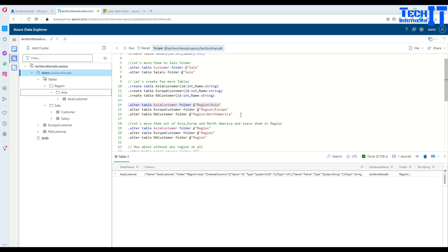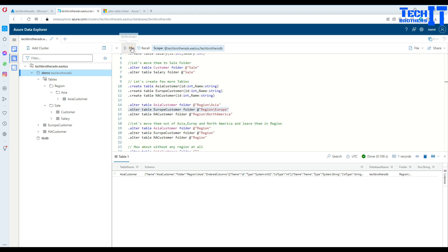Now we need to take care of the Europe table. It's right there under the tables, but we'd like to create our folder here and put it there. Let's execute and the Europe folder is created.